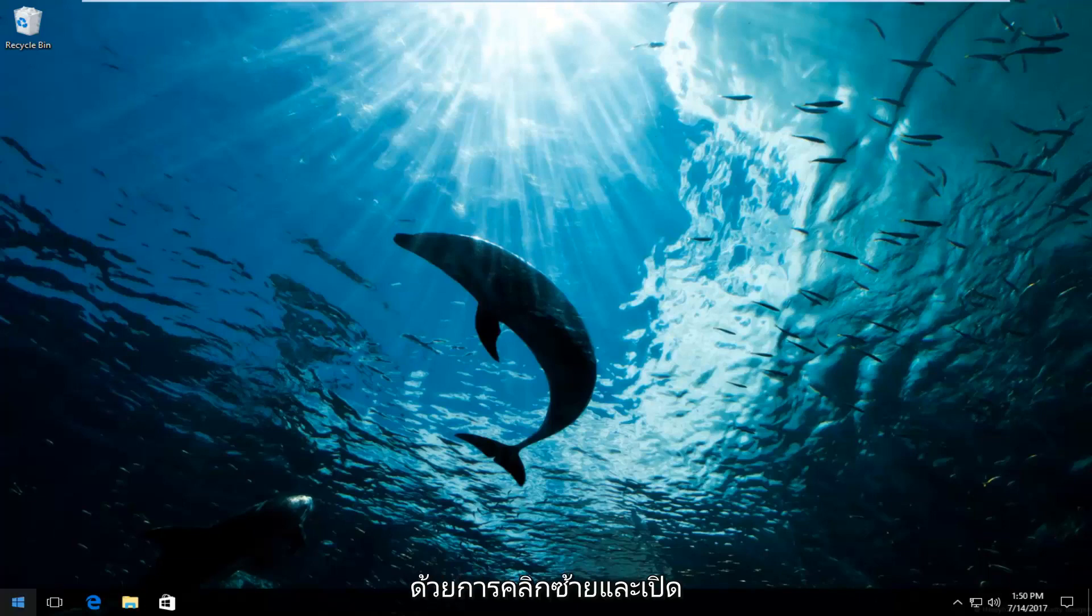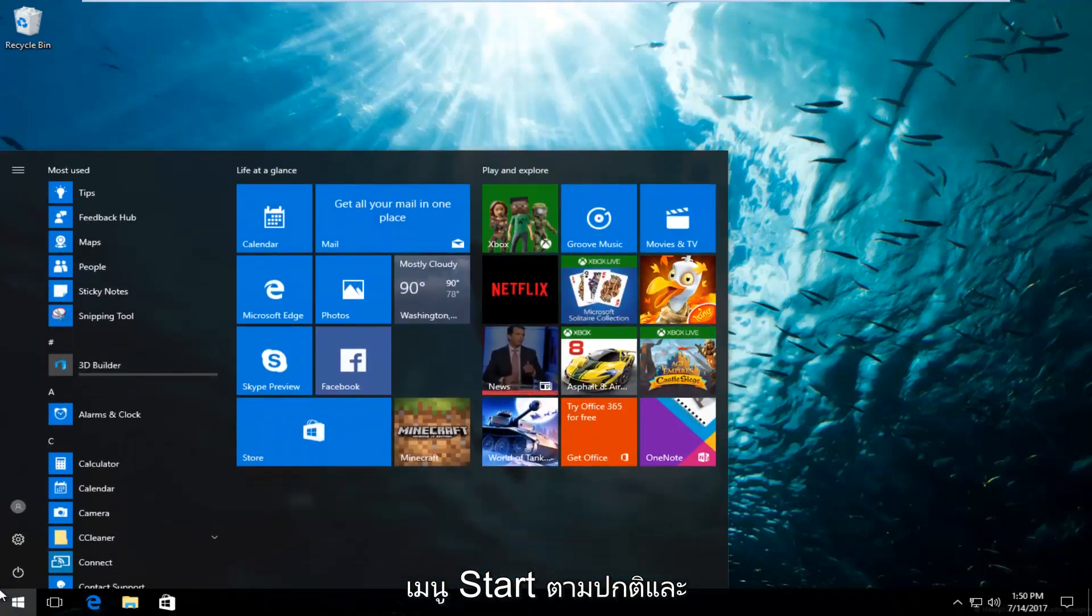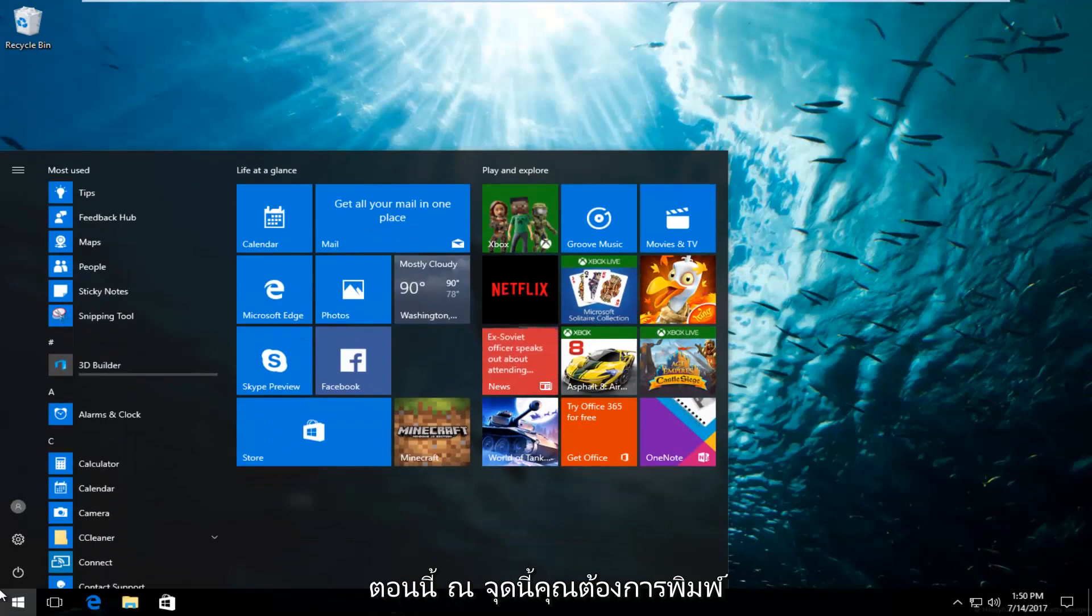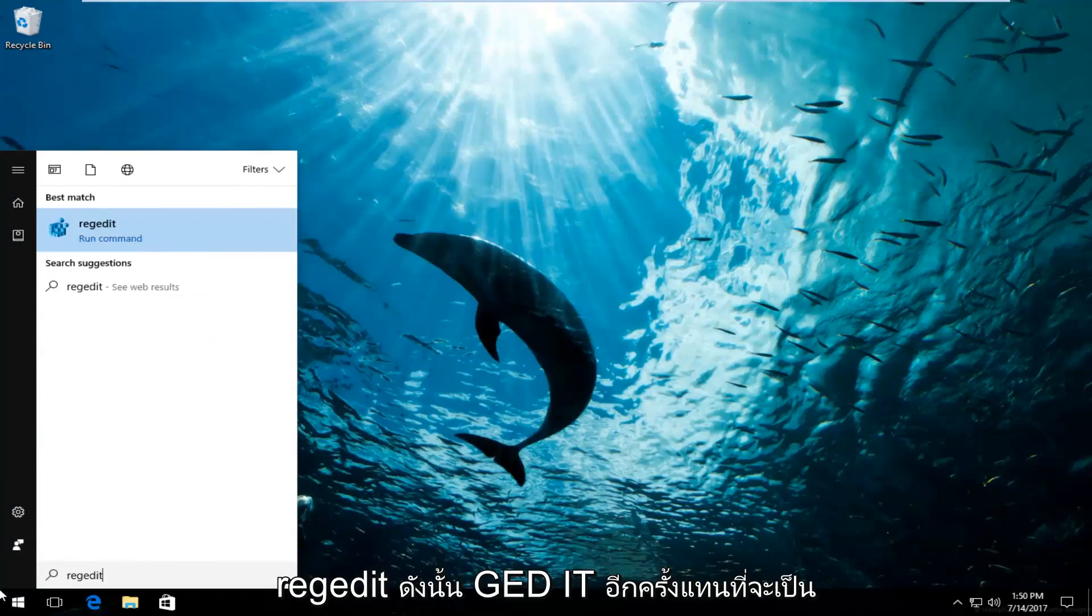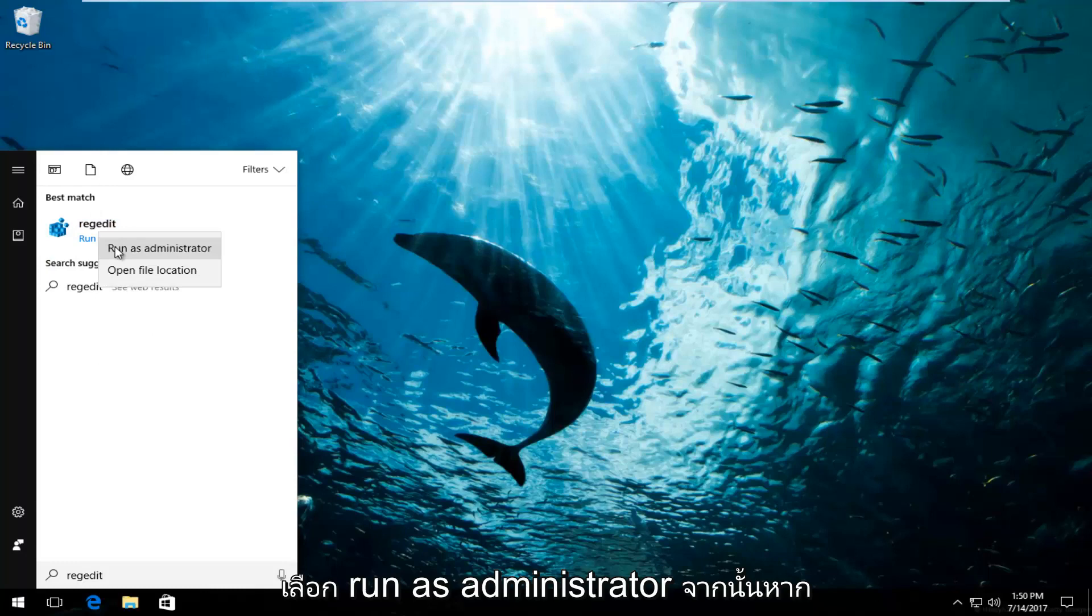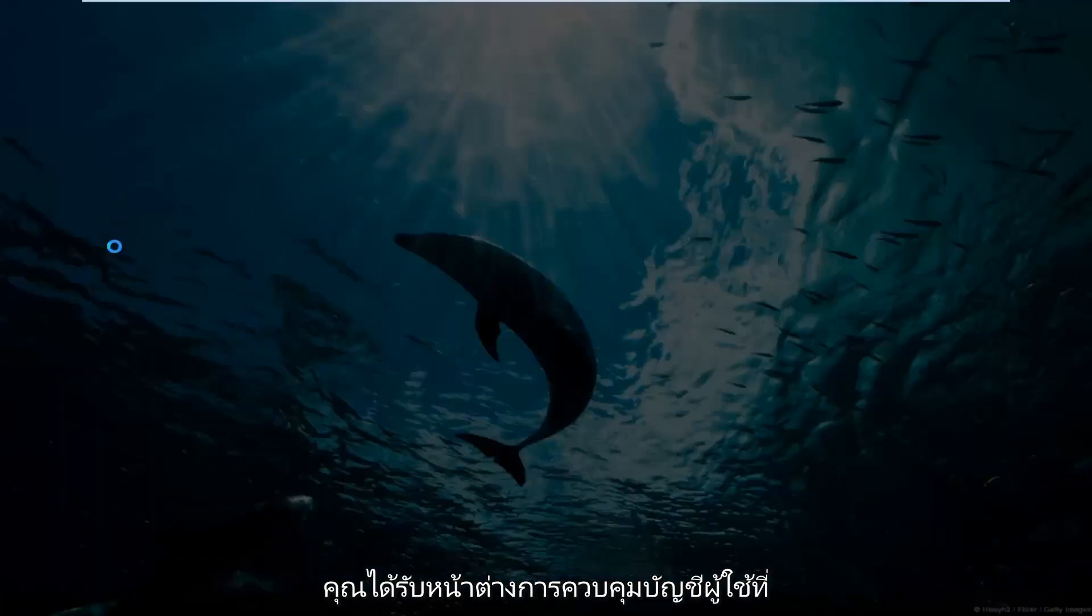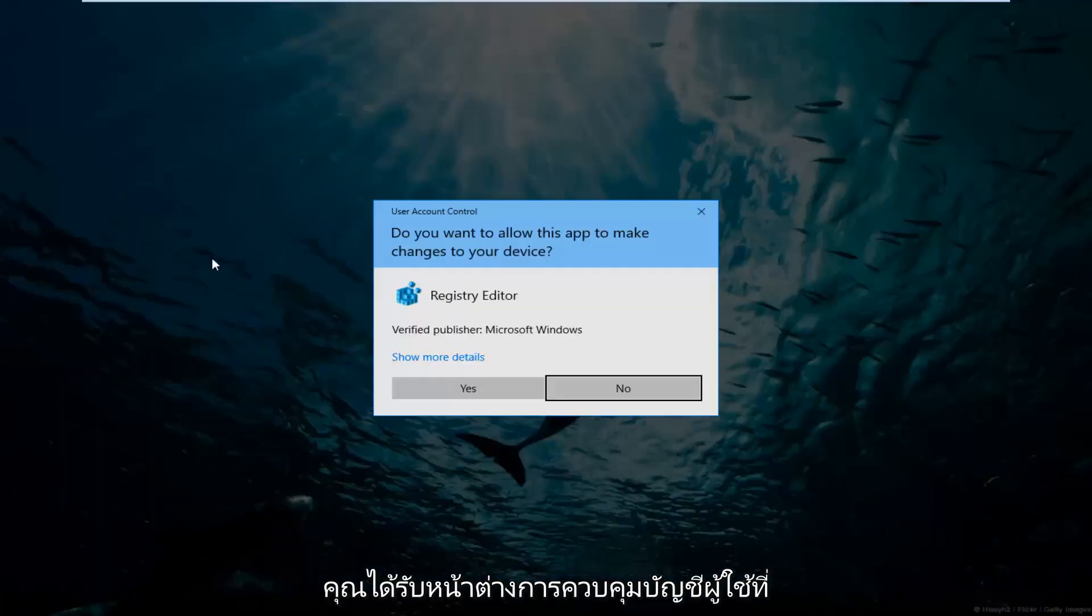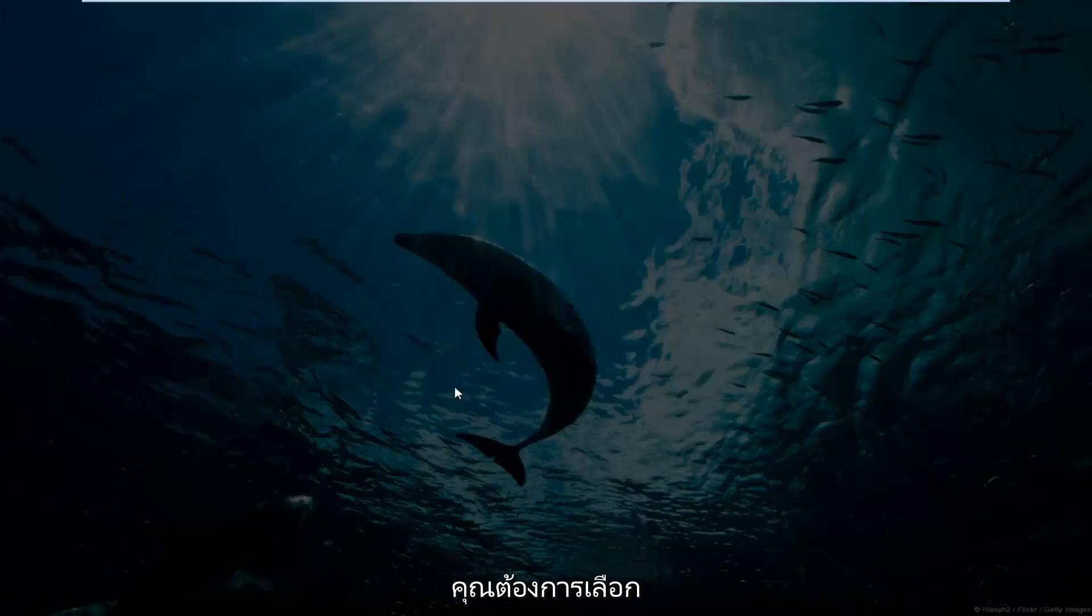We're going to start by left clicking and opening up the start menu like you normally would. And now at this point you want to type in regedit, r-e-g-e-d-i-t. So instead of just left clicking and running this command, you want to right click on it and then select run as administrator. If you receive a user account control window, you want to select yes.